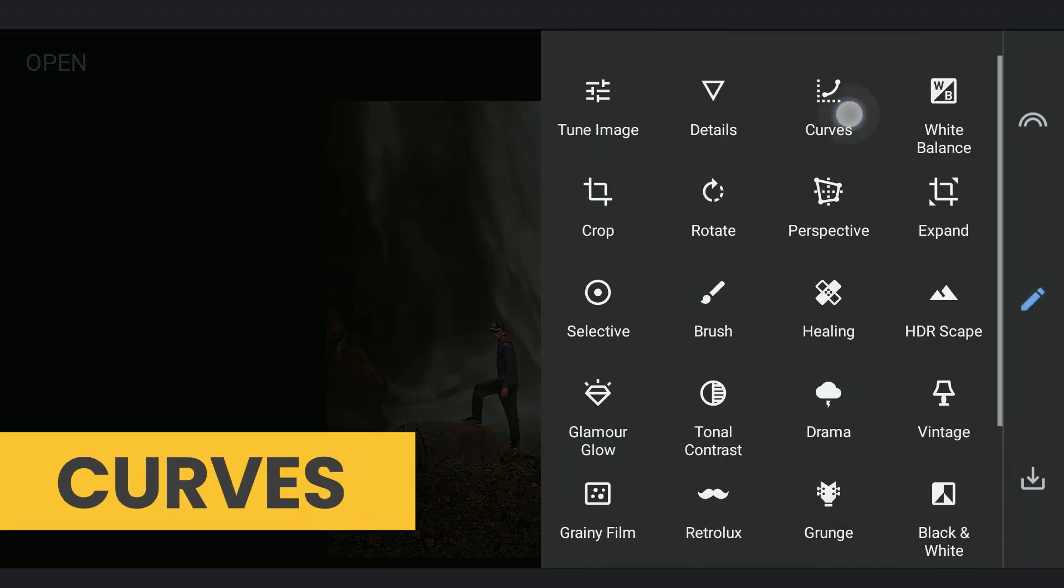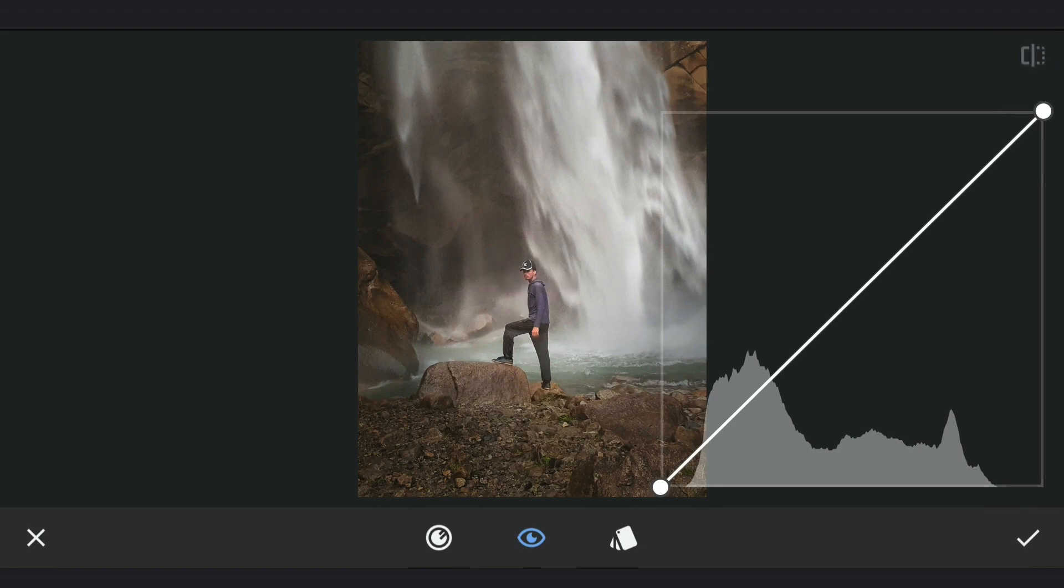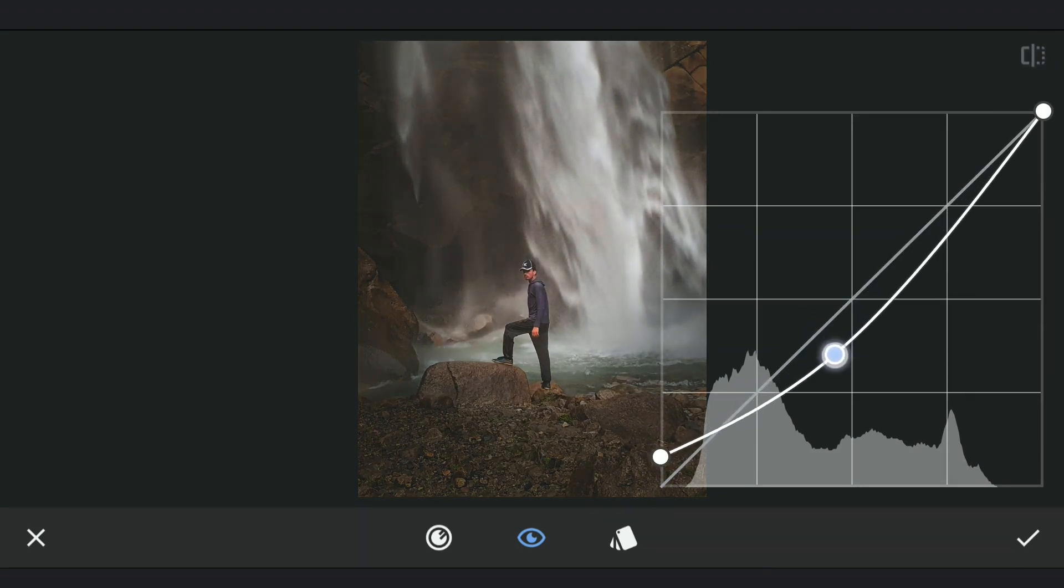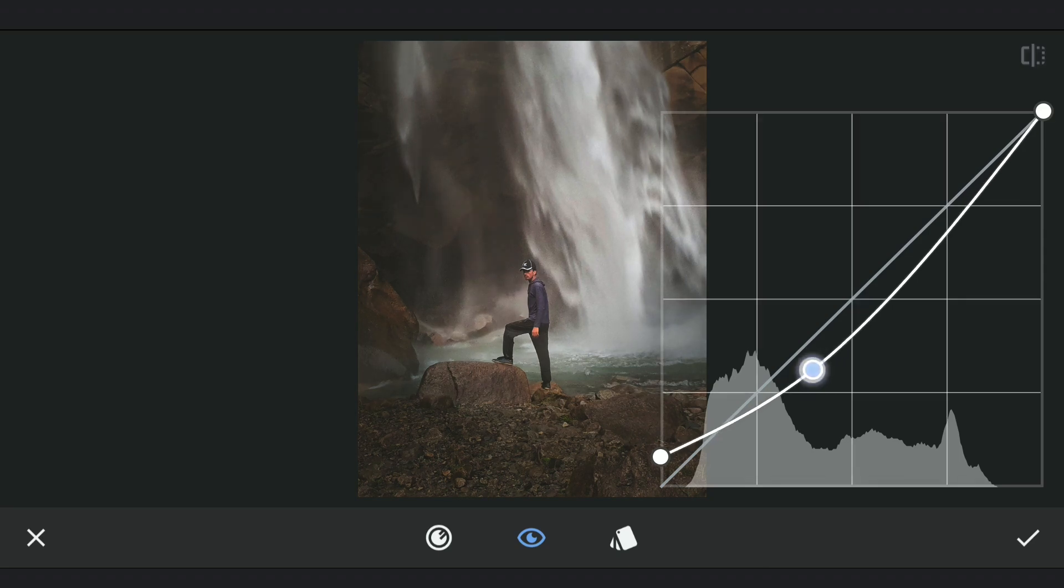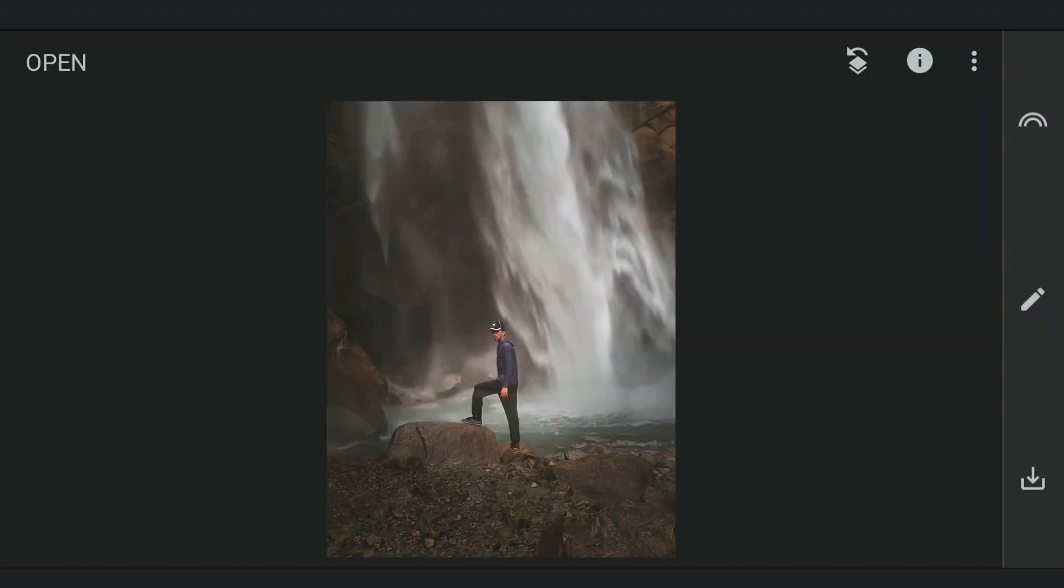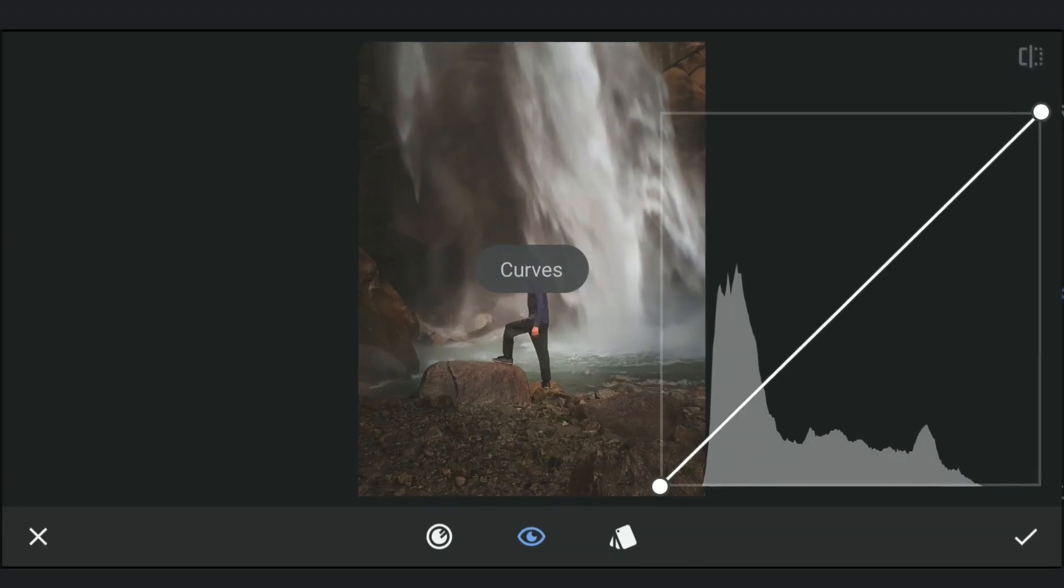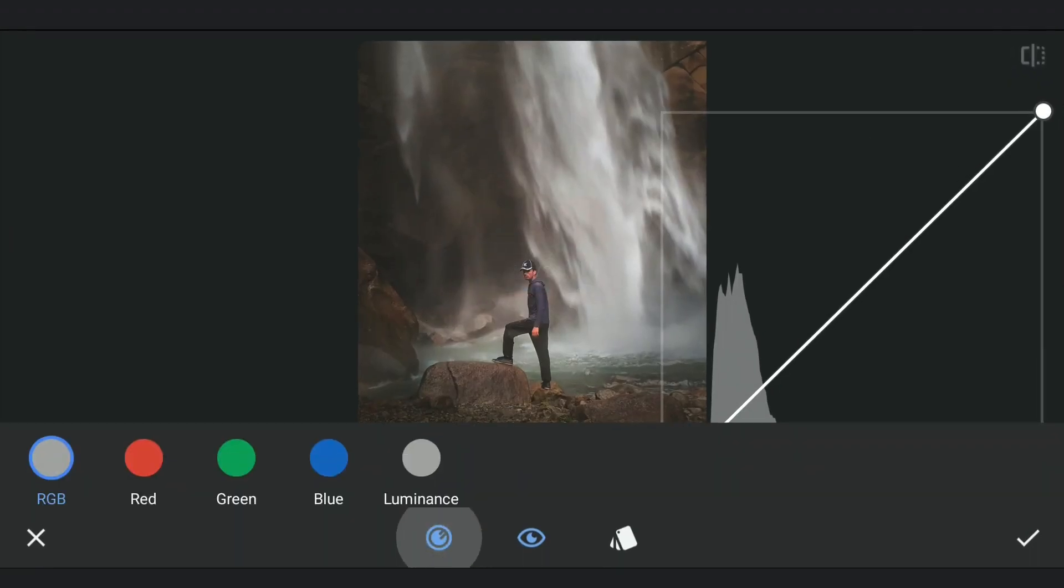Going to Curves again, lifting the blacks to get a faded look. Also darkening the midtones a bit for a darker look. Next, choosing the Blue Curve. Here, adding some blues to the shadows.